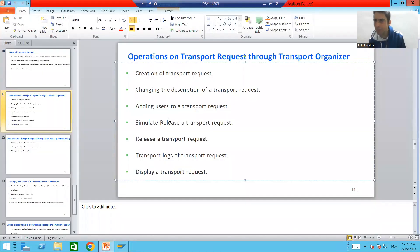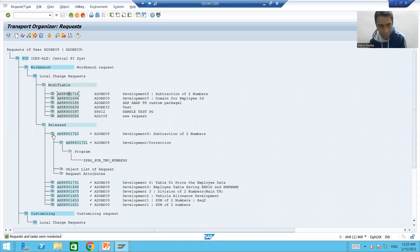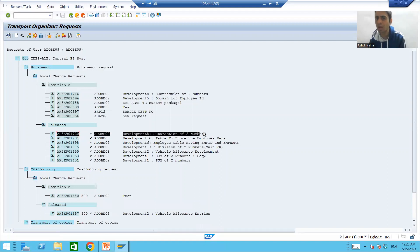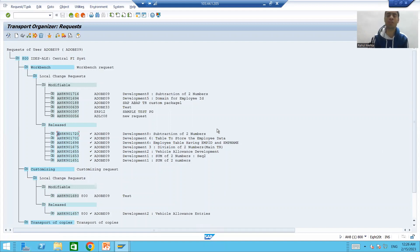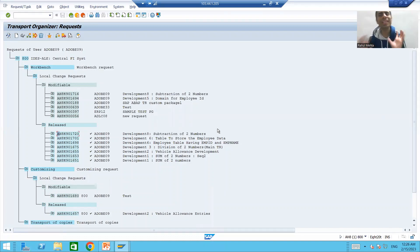So we covered simulate release and release as well. Now we will simply drop a mail to the basis person, and the basis person will import this request into quality. Once the testing is over, it will go to the production system. Now, an important operation: whenever the basis person imports the request into quality or production, you can easily check the log of the transport request — the transport log.